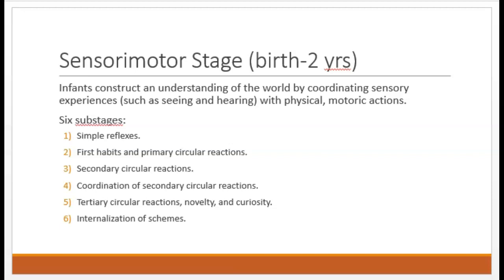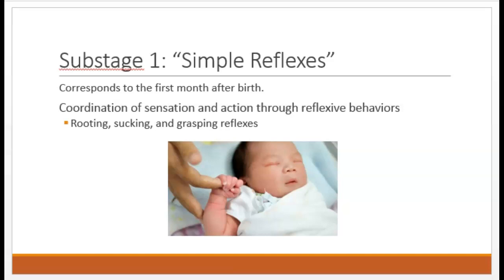The six sub-stages are: simple reflexes; first habits and primary circular reactions; secondary circular reactions; coordination of secondary circular reactions; tertiary circular reactions, novelty and curiosity; and internalization of schemes. The first sub-stage is simple reflexes, referring to a newborn baby with zero understanding of the world. The baby interacts with the world primarily through innate reflexes — for example, if you put your finger in a newborn's hand, they will wrap their fingers around it. If you touch their mouth with a bottle or pacifier, they will reflexively open their mouth and start sucking. They're not doing this consciously or intentionally; it's just a reflex.